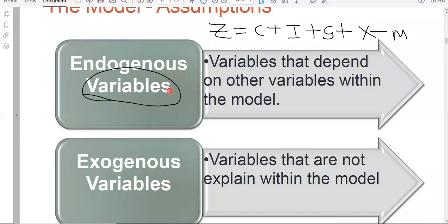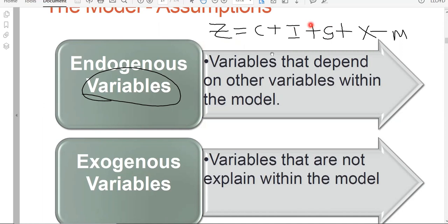An endogenous variable is a variable that depends on other variables within the model. For example, if consumption depends on Z, then consumption is an endogenous variable. If investment depends on Z, then I is an endogenous variable. If G is also dependent on Z somehow, then G is an endogenous variable.